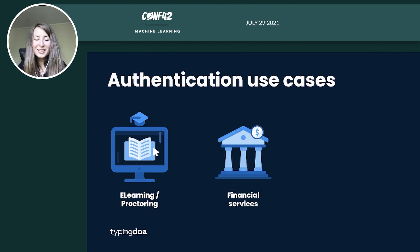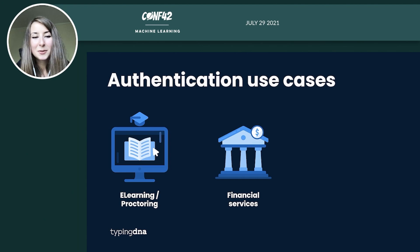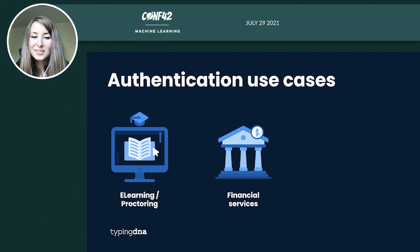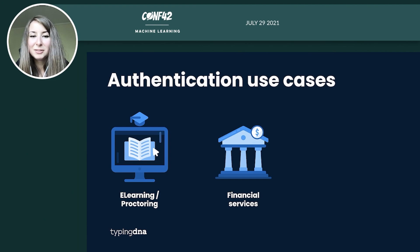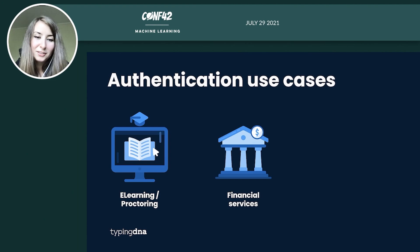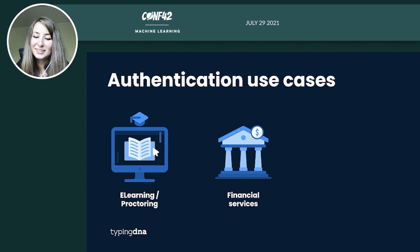We also have clients from the banking area, financial services, because the PSD2 regulations now require online transactions to have a second factor in place. And many of them turned to typing biometrics in order to secure the transaction.